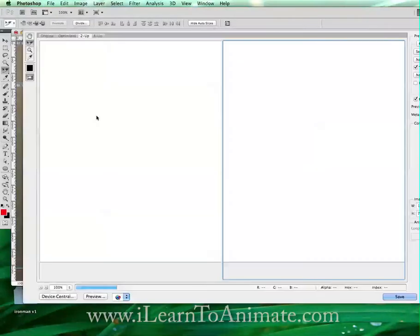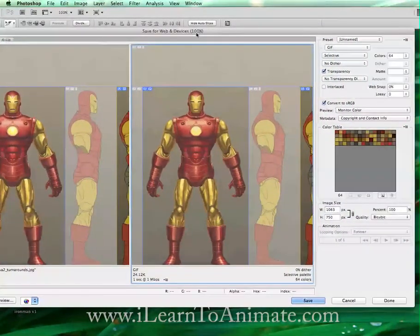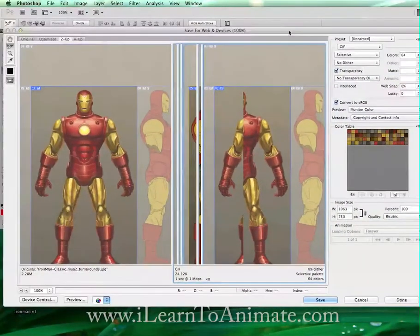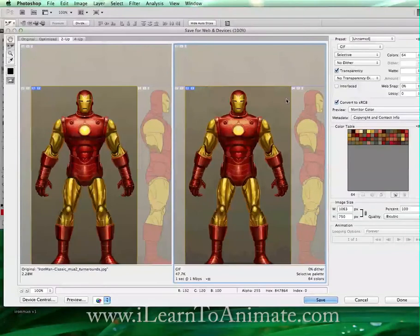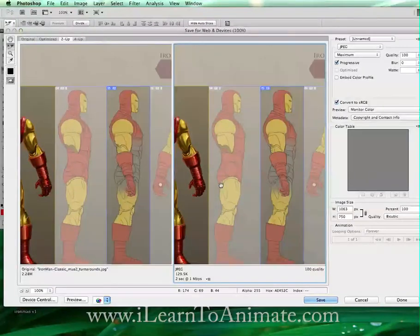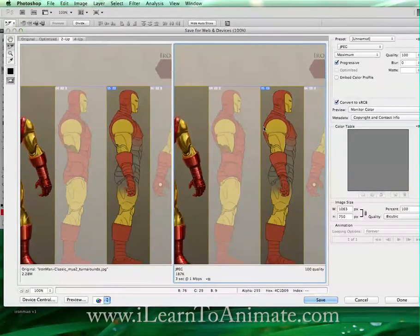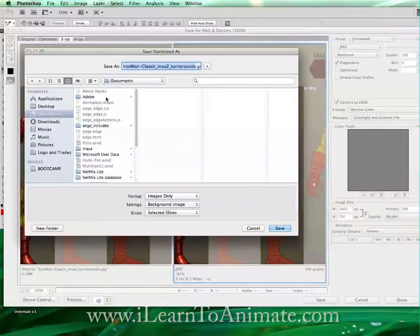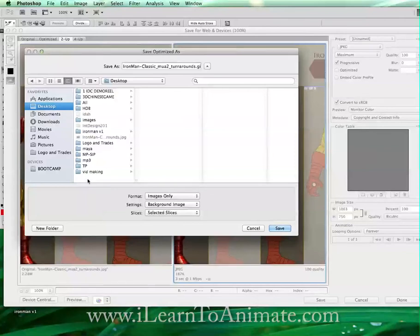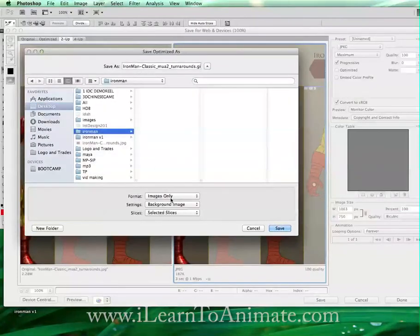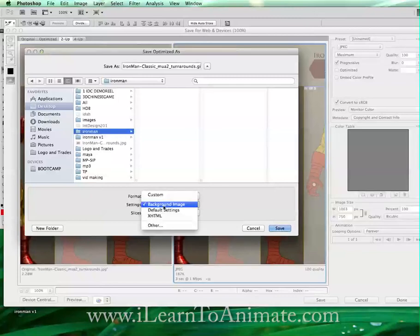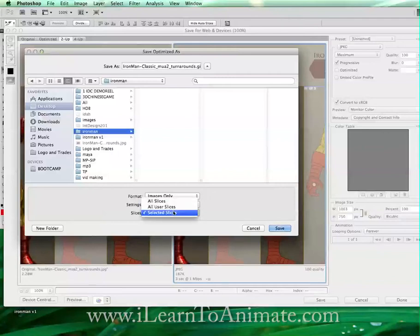Once we've got this, go to File > Save for Web and Devices. Make sure that you are saving the file in JPG format — I prefer JPG format. Press Shift and select both slices and hit Save. Go to the desktop, create a new folder called 'Iron Man'. Save it as images only, using selected slices — we do not need the rest of the slices because I only need these two.